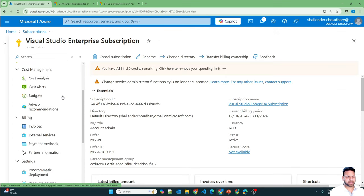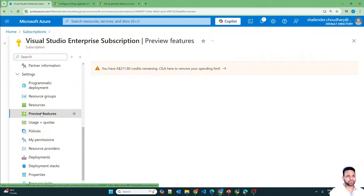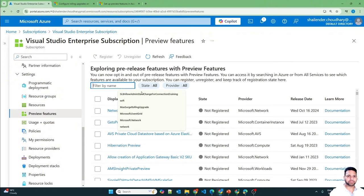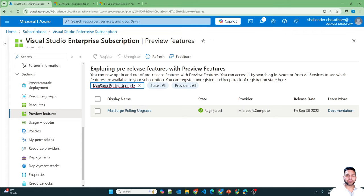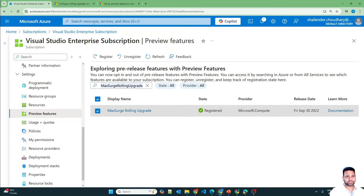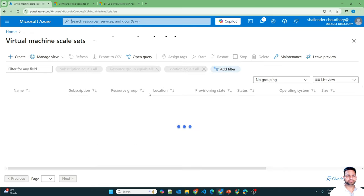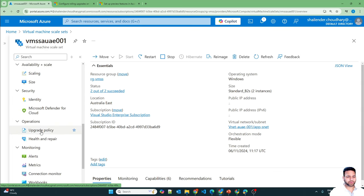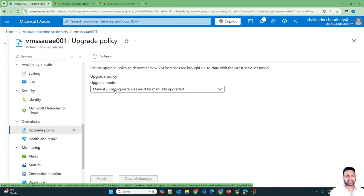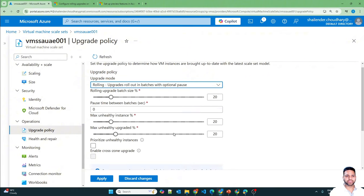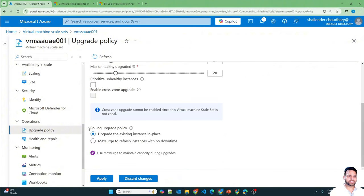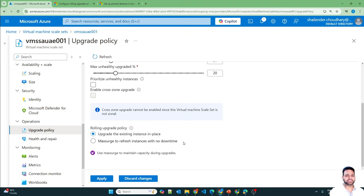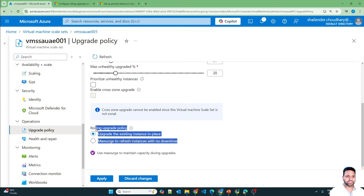Now in my subscription, let's scroll down to Preview Features and search for Max Surge Rolling Upgrade. It's now registered. Let's go back to our virtual machine scale sets, go to Upgrade Policy, and select rolling upgrades. Scrolling down, you can now see the rolling upgrade policy options: upgrade the existing instances in-place, and max surge for refreshing instances with no downtime. Once we enabled the preview feature, this option is now showing.